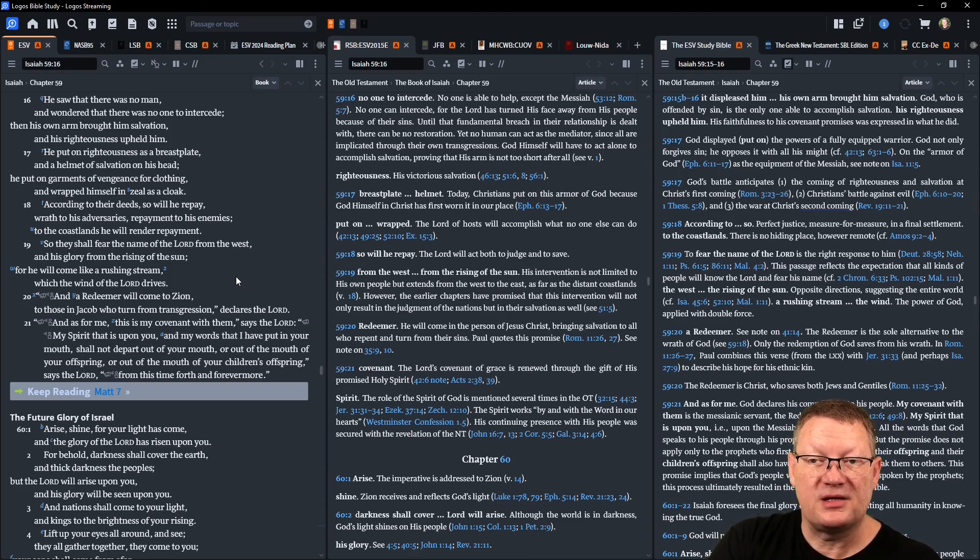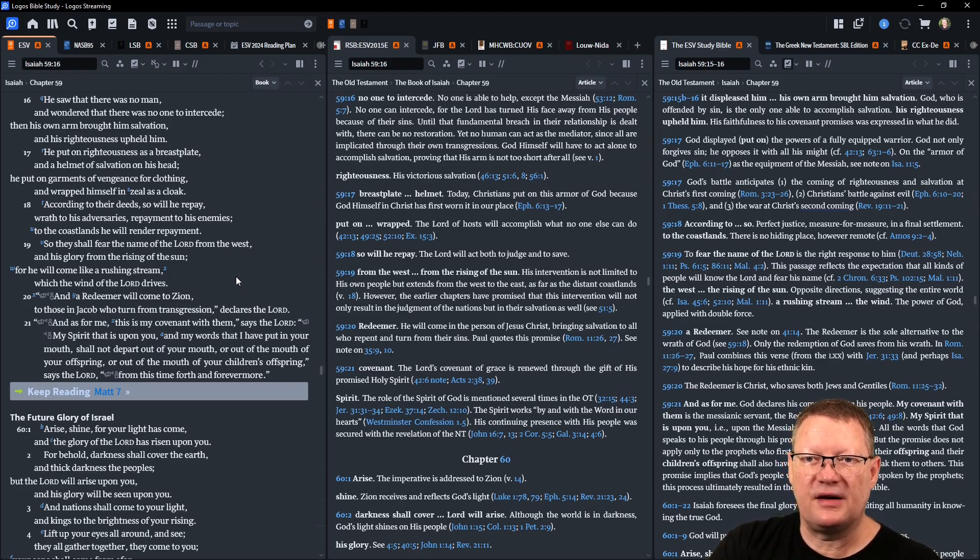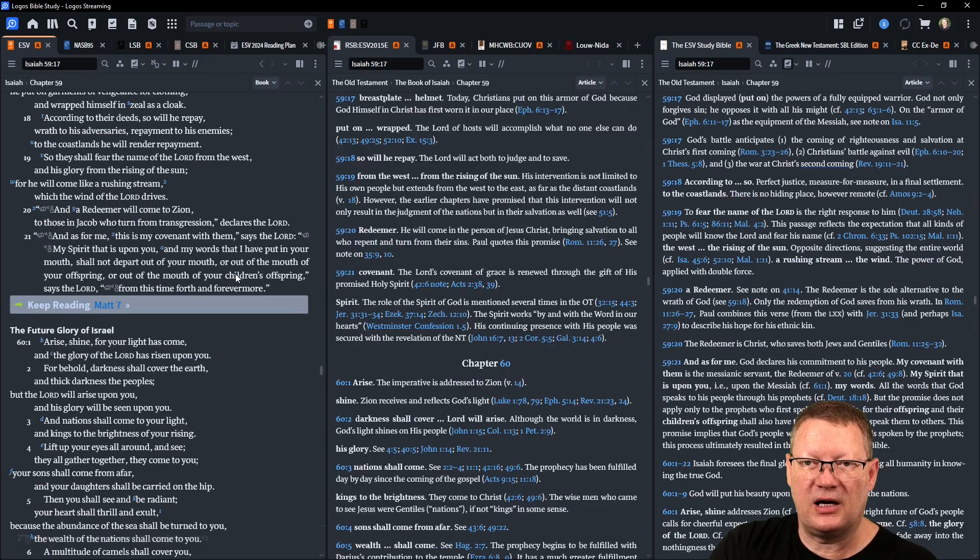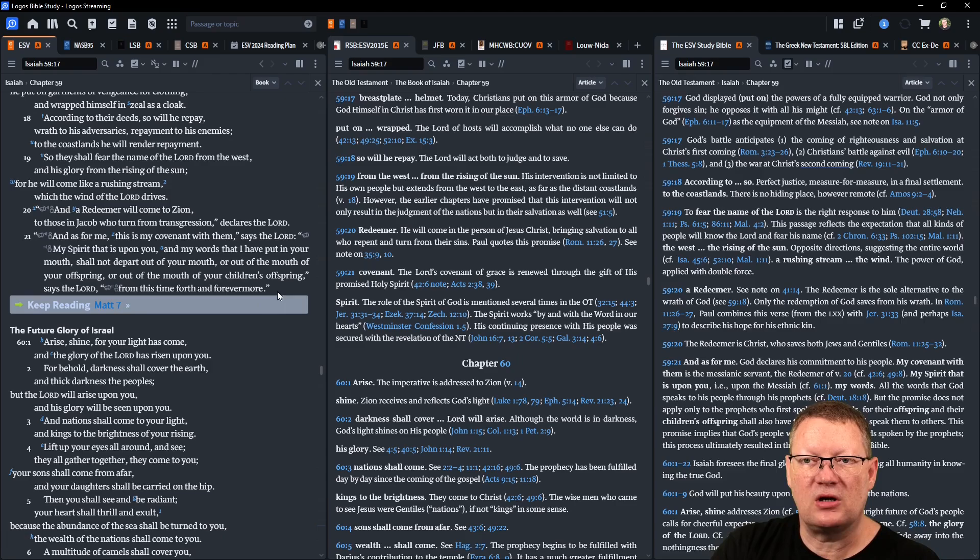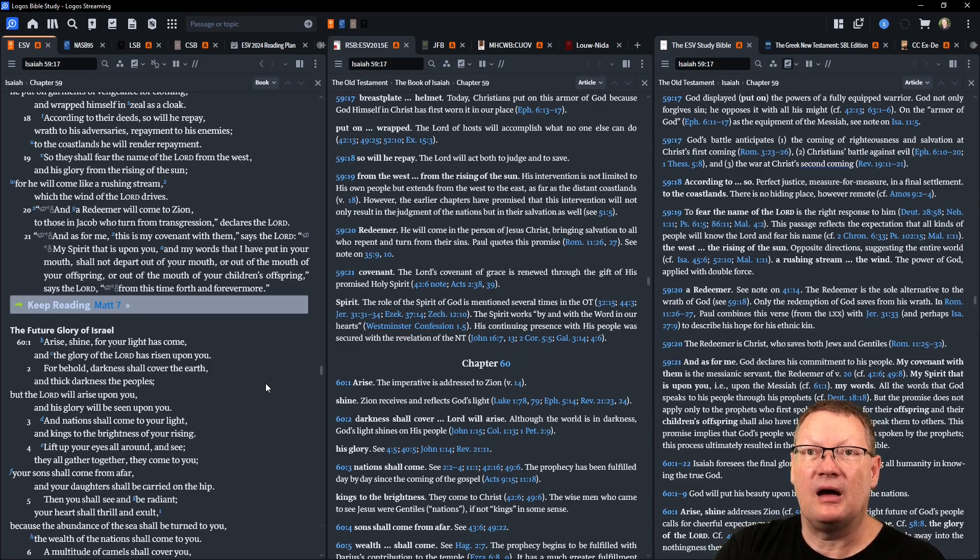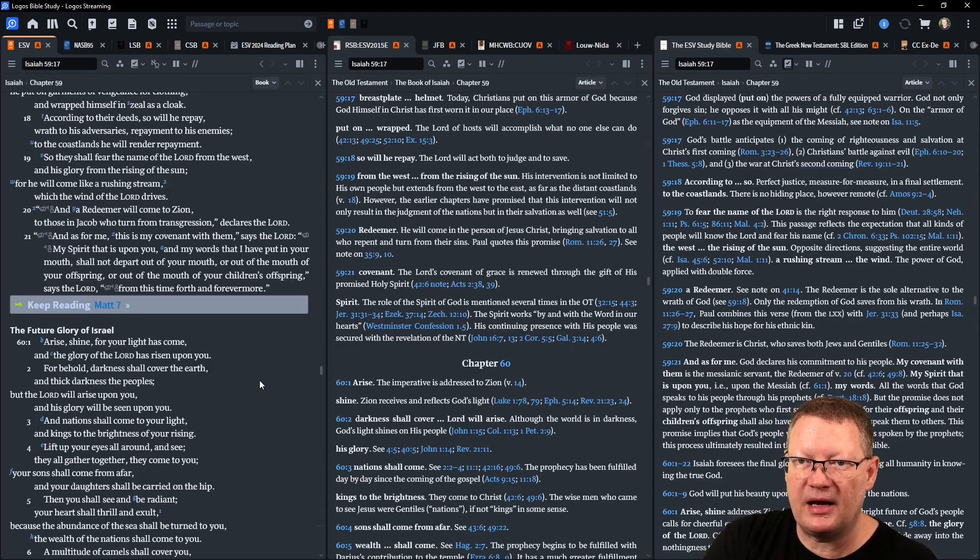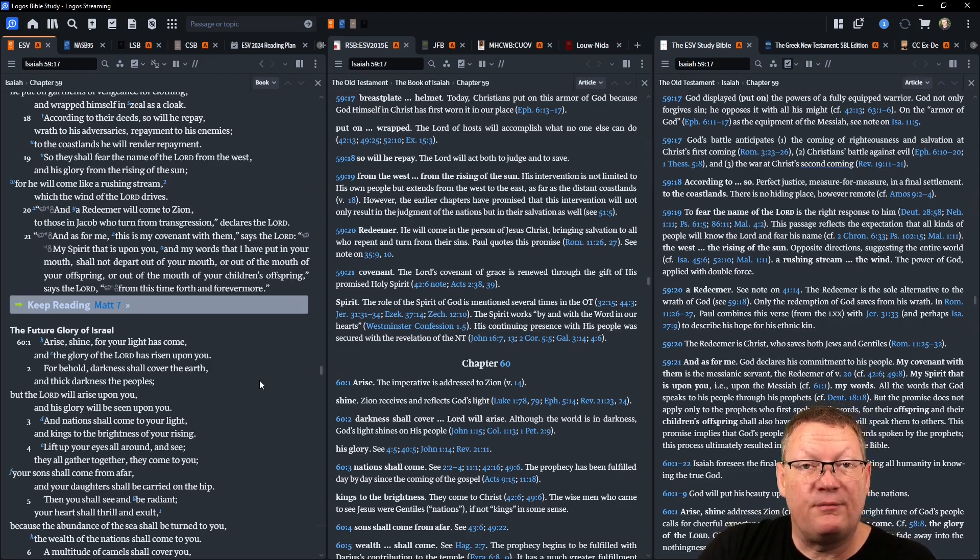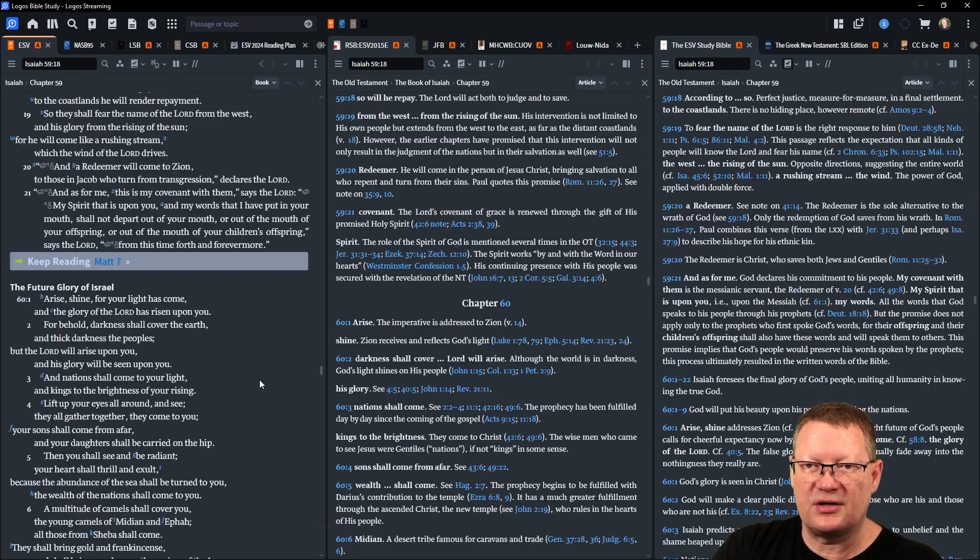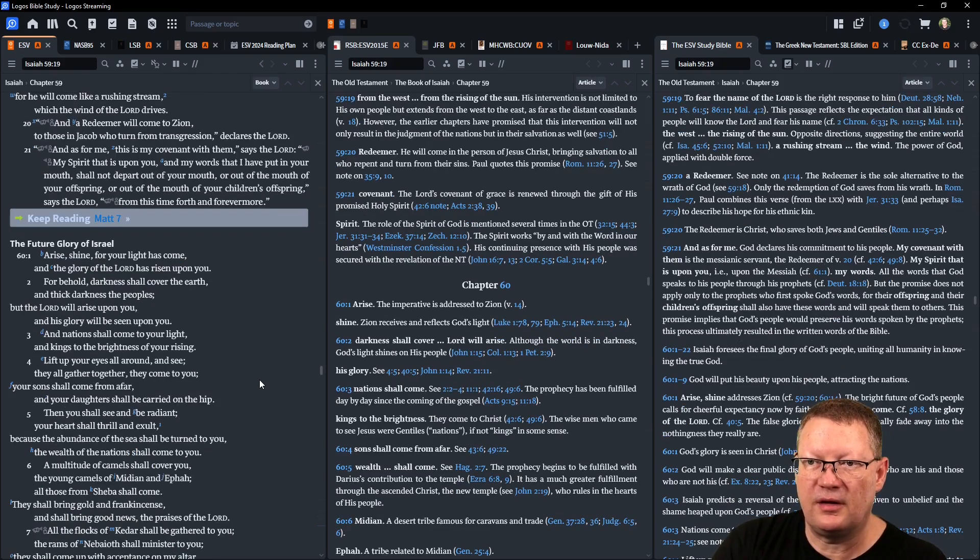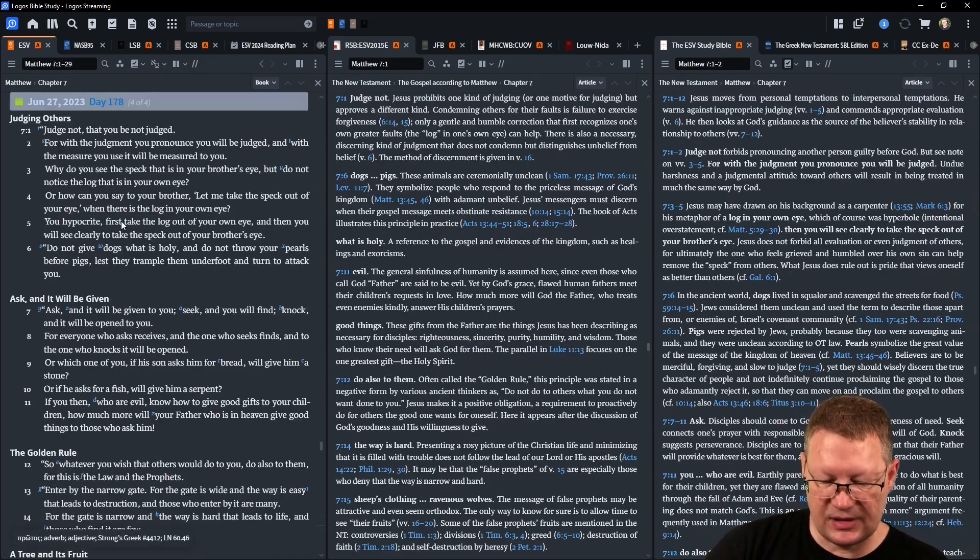So they shall fear the name of Yahweh from the west and his glory from the rising of the sun. For he will come like a rushing stream which the wind of Yahweh drives. And a redeemer will come to Zion, to those in Jacob who turn from transgression, declares Yahweh. And as for me, this is my covenant with them, says Yahweh: My spirit that is upon you and my words that I have put in your mouth shall not depart out of your mouth, or out of the mouth of your offspring, or out of the mouth of your children's offspring, says Yahweh, from this time forth and forevermore. Including today in Matthew chapter 7.